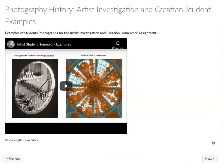This is a short video — it's about two minutes long — and I show you some of the examples that previous students have made for the homework discussion post this week: the artist investigation and creation assignment.